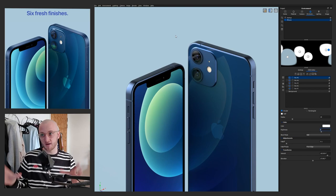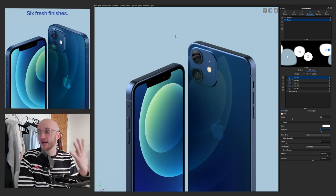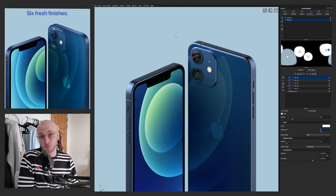I'm going to leave it there. How quickly did we get to that result using the HDRI editor and one camera? By all means try and recreate this yourself, but the main thing is to have a play and see what lighting setups you can create using this same method. Hopefully you enjoyed that — if you did, give the video a like and make sure you get subscribed down below. Thanks for watching.